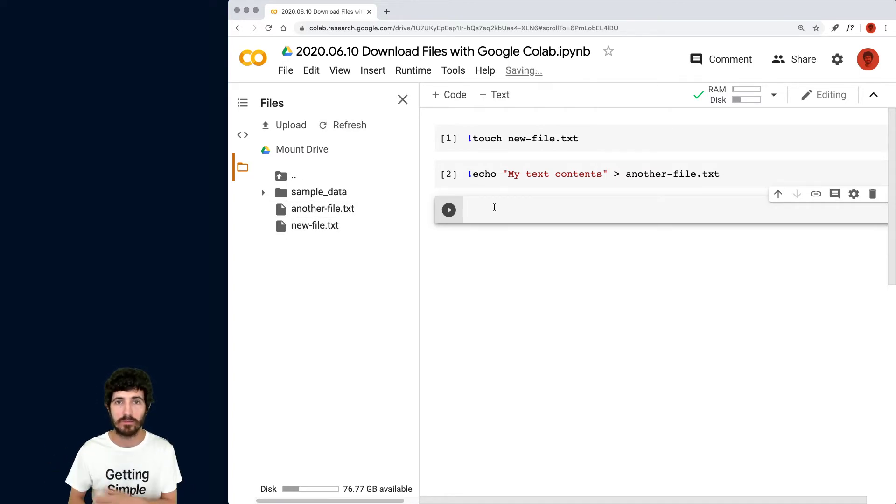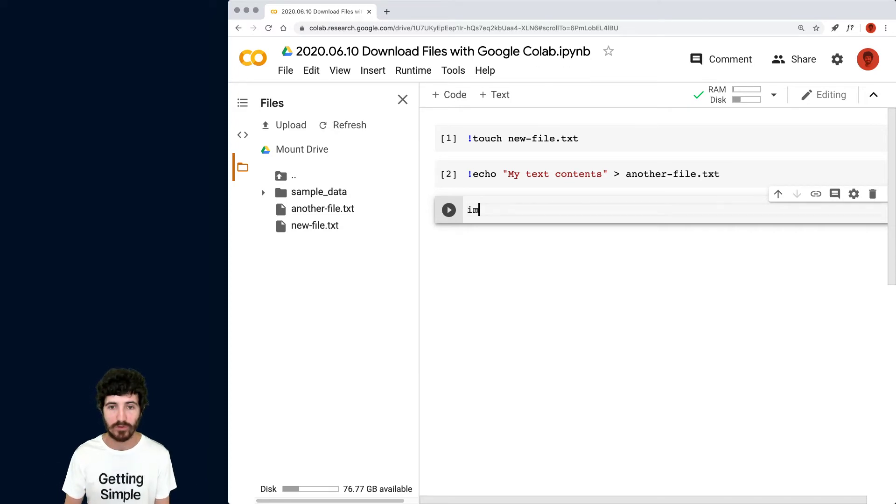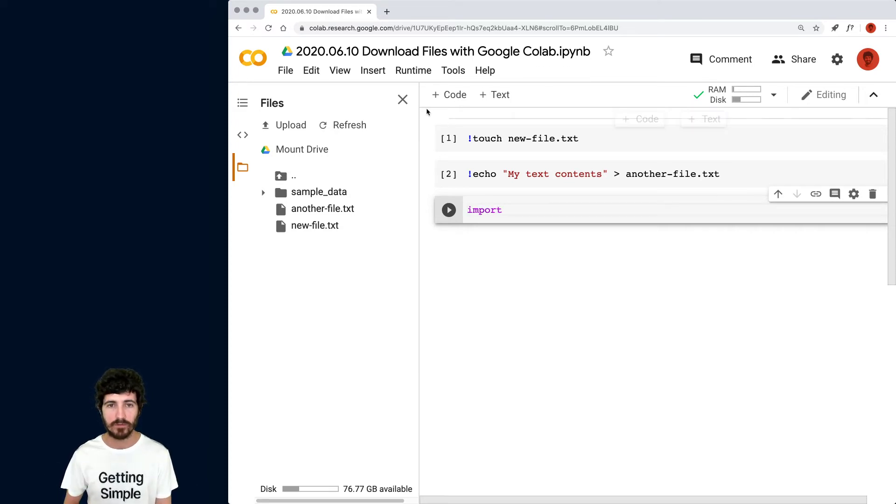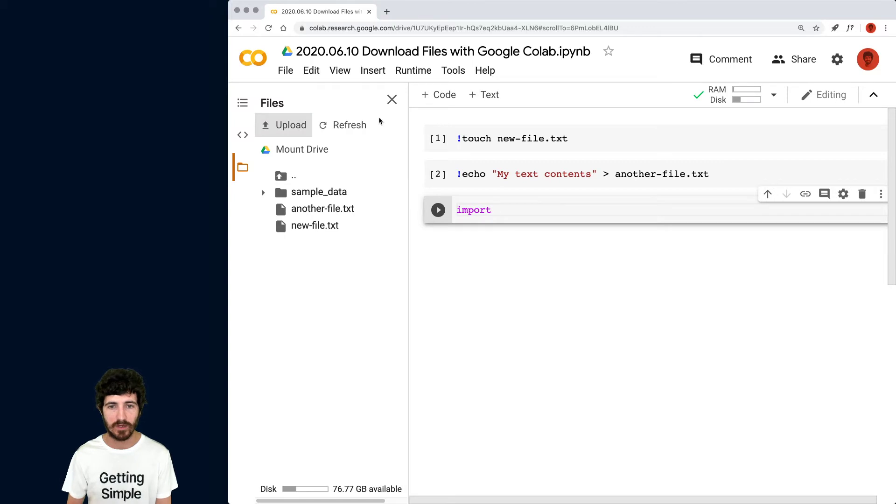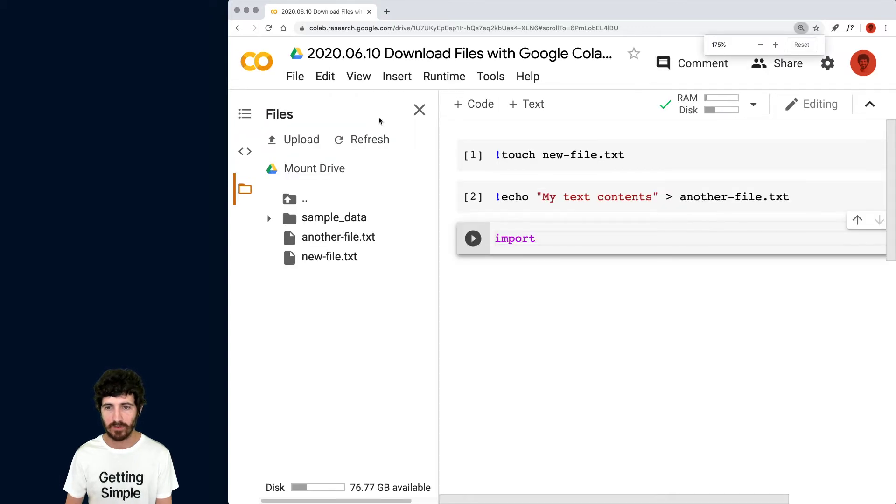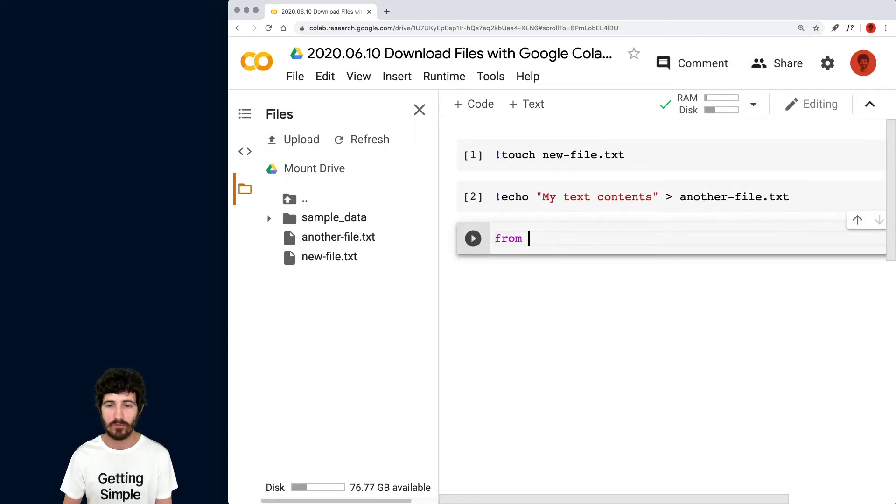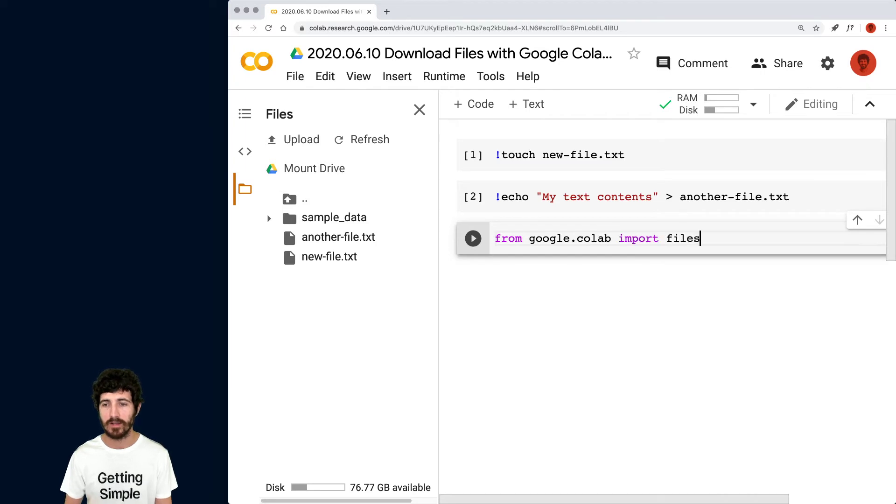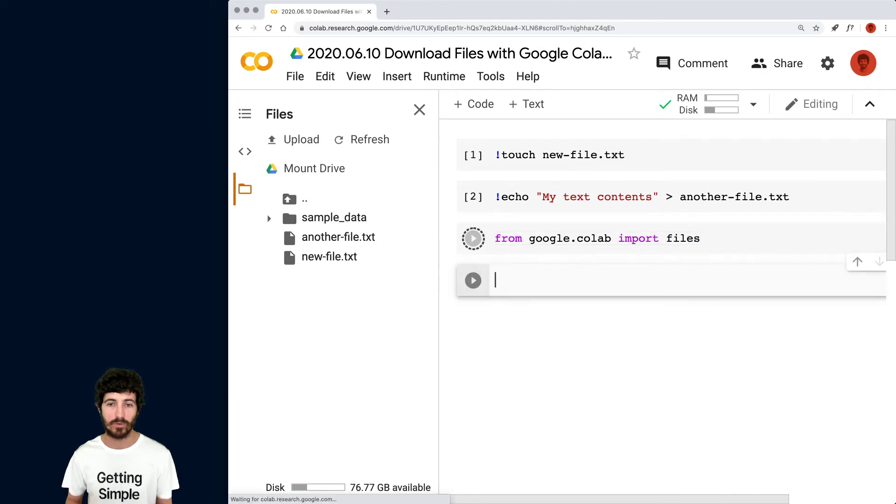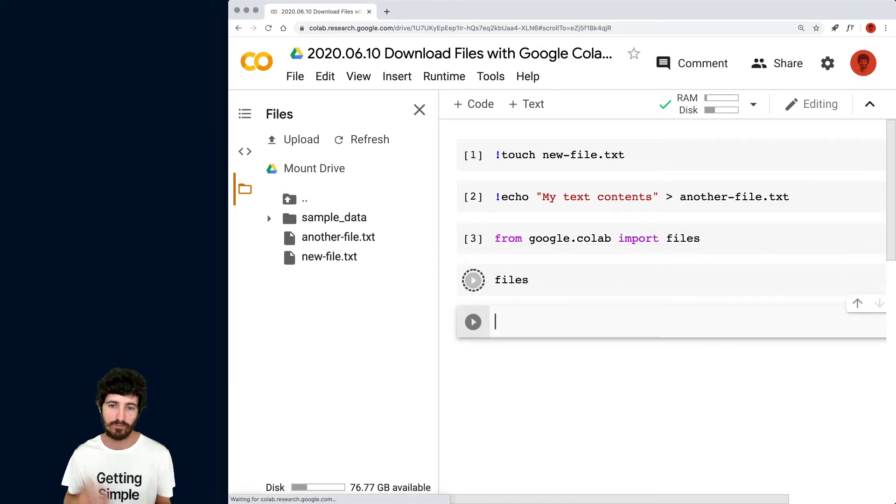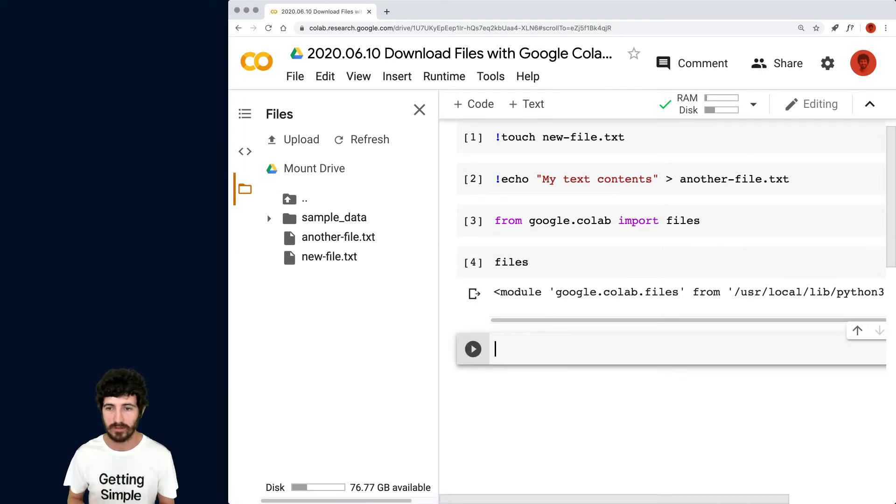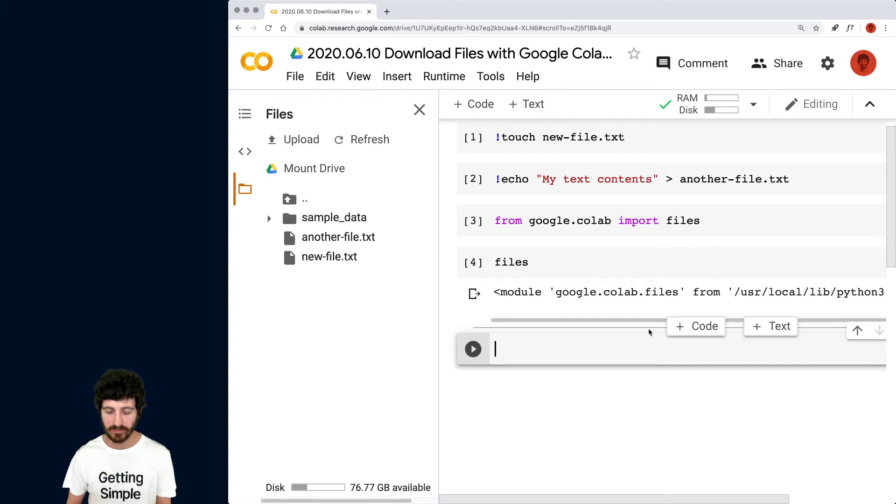They could be a machine learning model. They could be an image. They could be whatever. So what we do is simply I'm going to move these to the side, make this a bit bigger. So import, I think from Google Colab import files, right? So we import that library that if you print it, it's just a module from Google Colab files,